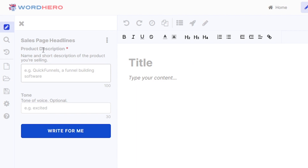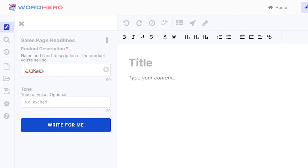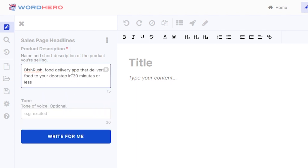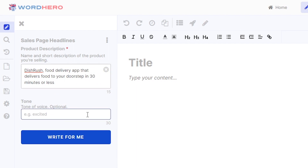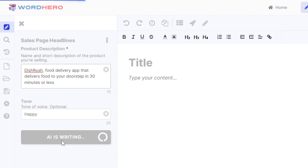Now let's type in the input it wants. The mandatory field is the product description — the name and short description of the product you are selling. Let's say 'Dish Rush' is the name of our service, followed by a comma, and then a short description: it is a food delivery app that delivers food to your doorstep in 30 minutes or less. For the tone, this is optional — let's say you want it to be happy. Then click on write for me and watch as the AI writes your sales page headline.